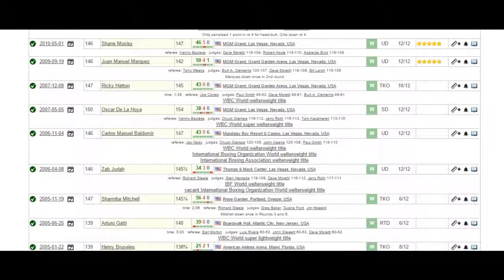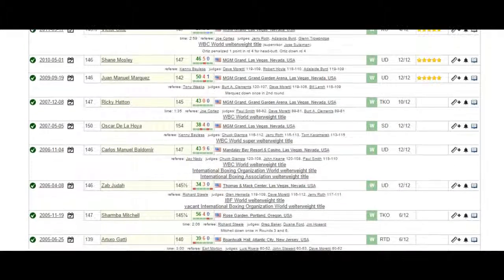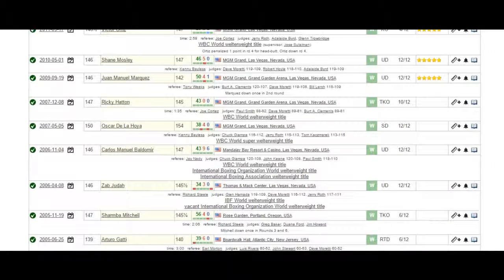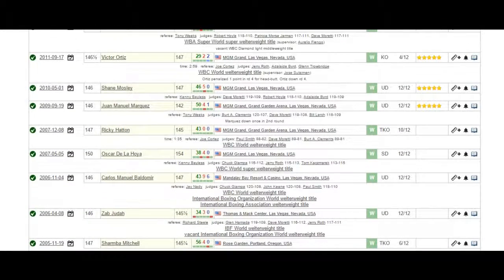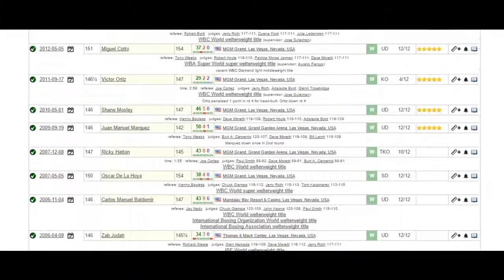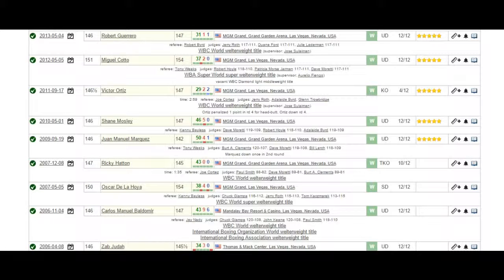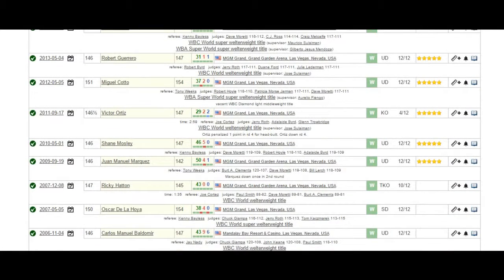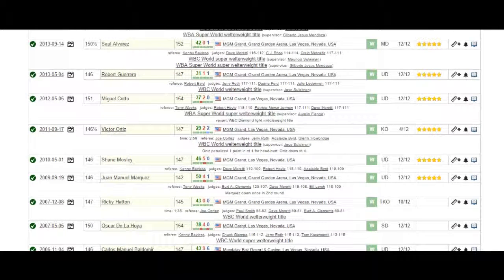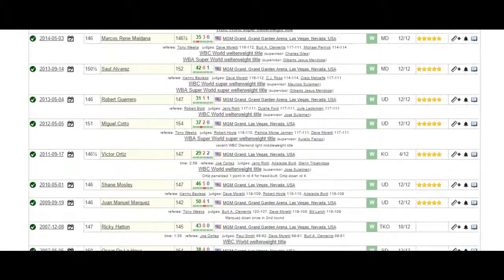Number six ranked super welterweight in the world, Oscar De La Hoya, lineal champions Ricky Hatton and Juan Manuel Marquez. Number two ranked welterweight in the world, Shane Mosley, below Manny Pacquiao. Number three ranked welterweight in the world, Victor Ortiz.